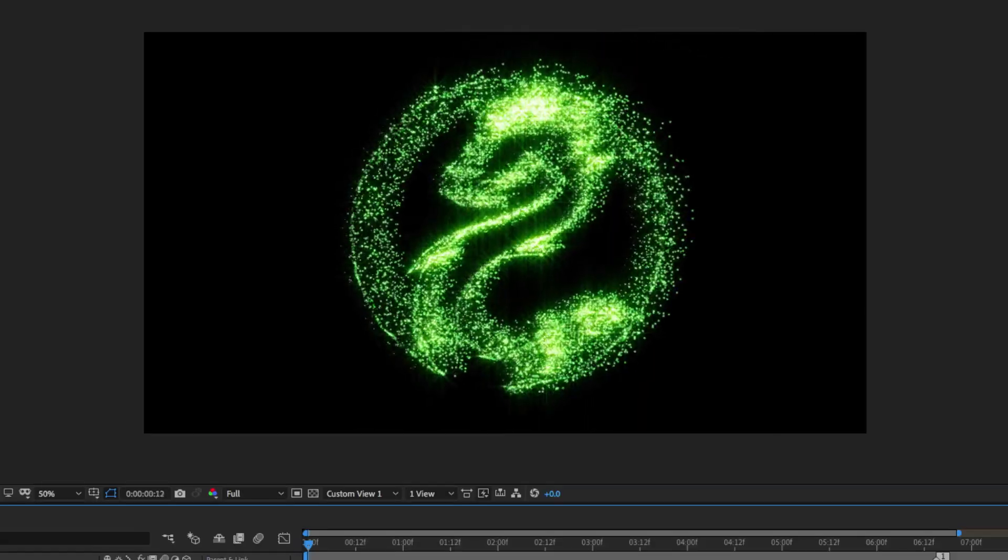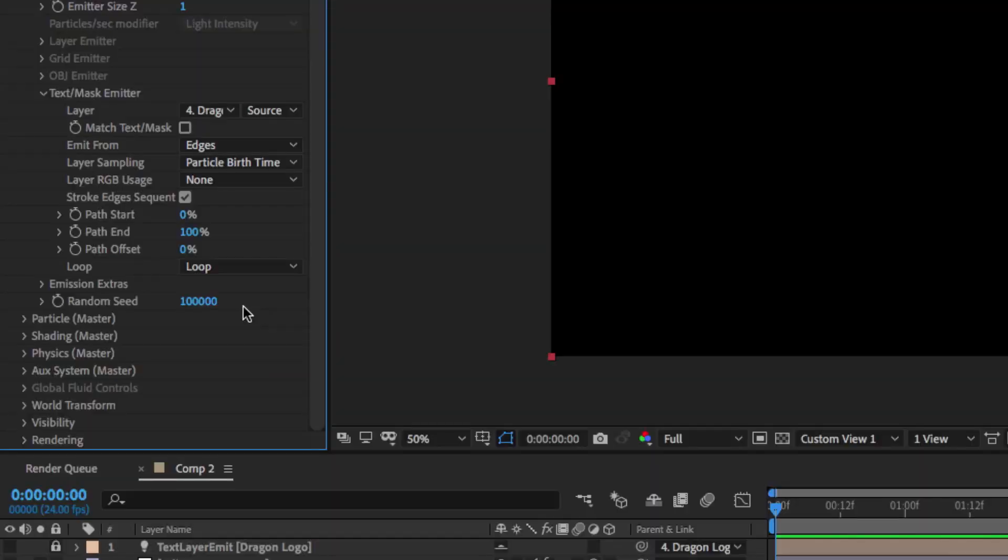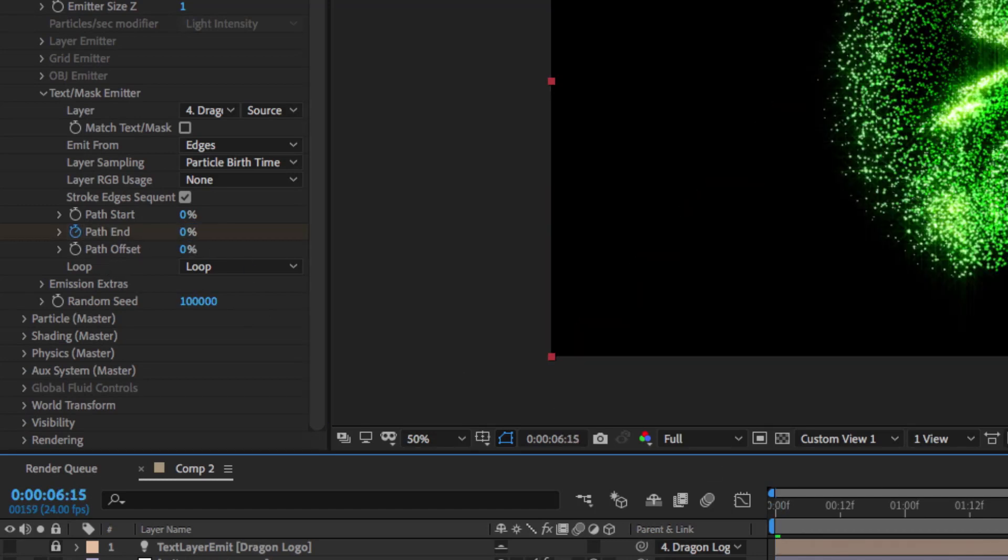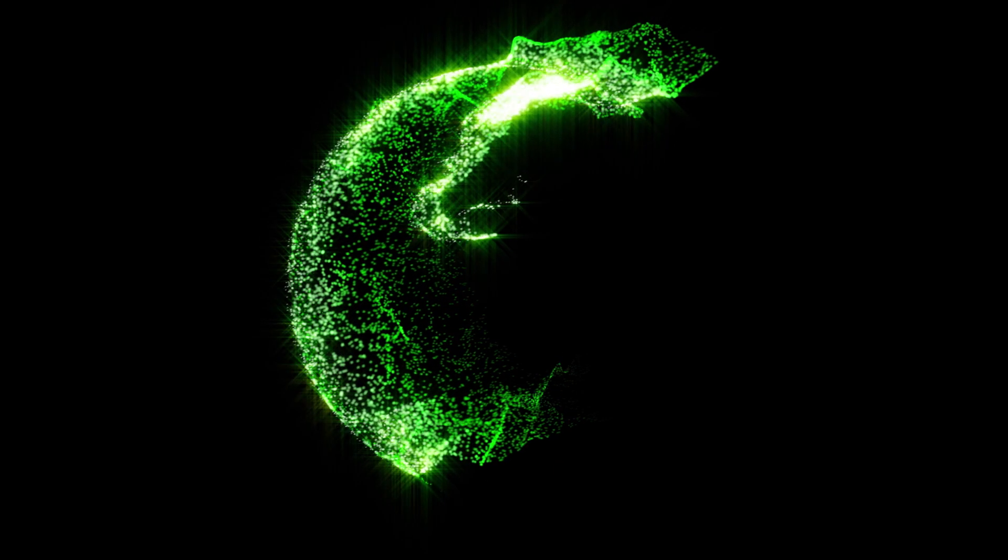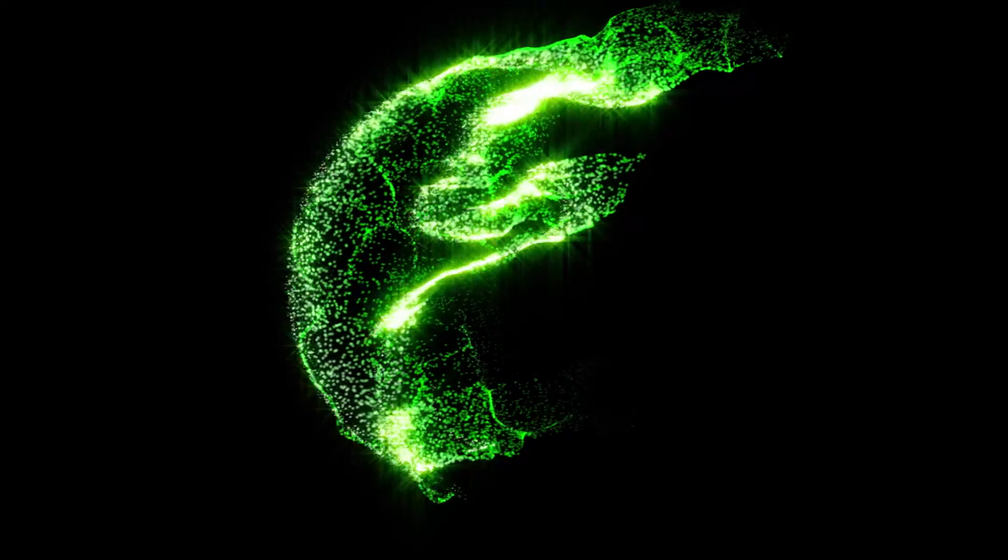Now, I want to make this draw on over time, so all I have to do is keyframe the path end property for both of the emitters so that at the start it's set to 0 and near the end it's set to 100. The end result is a fiery logo that draws on over time.